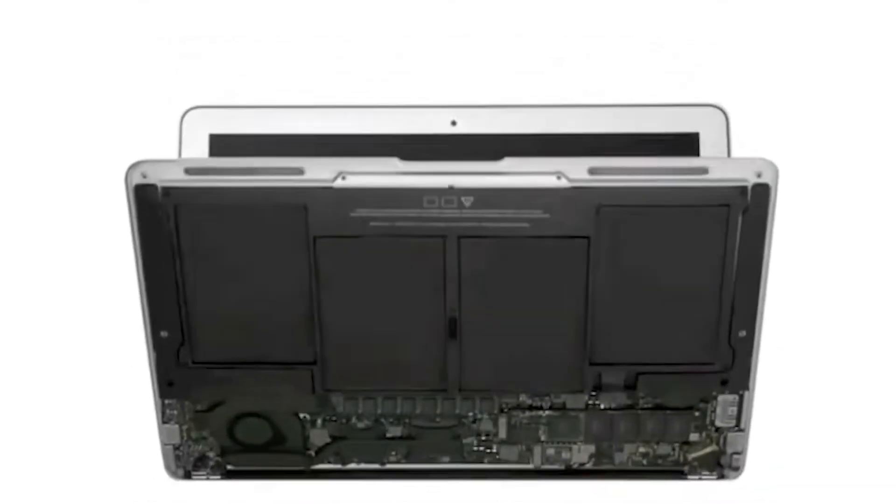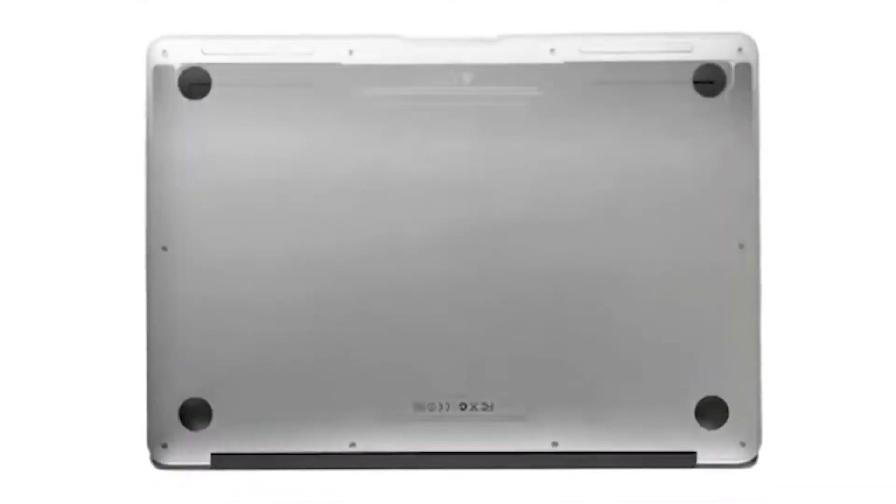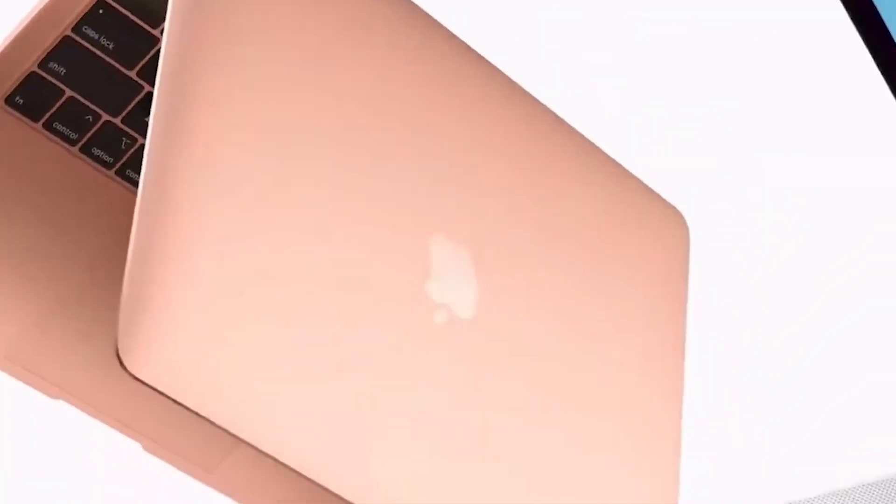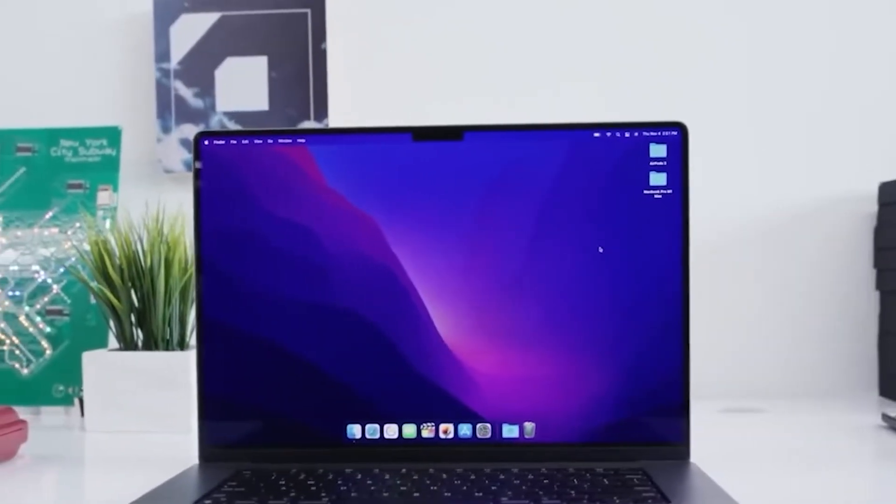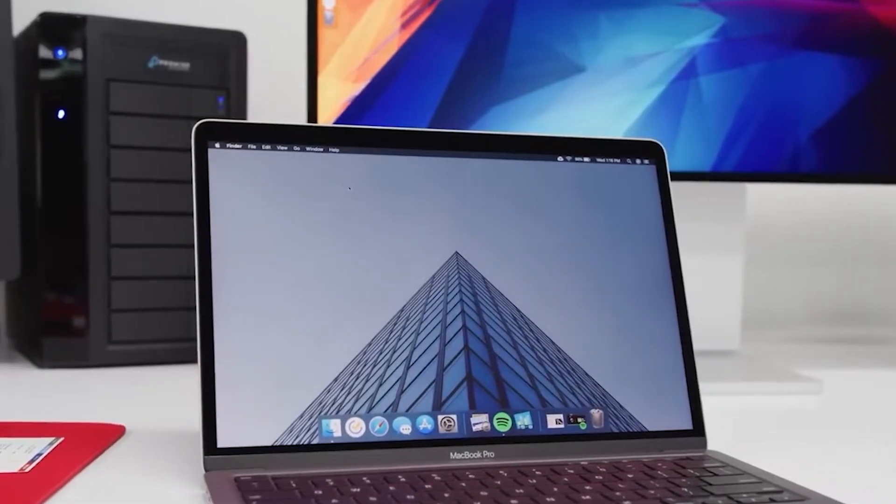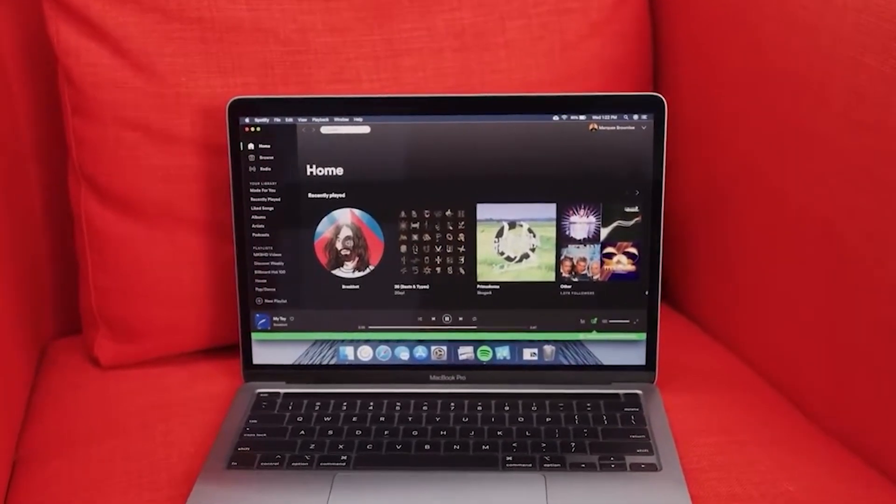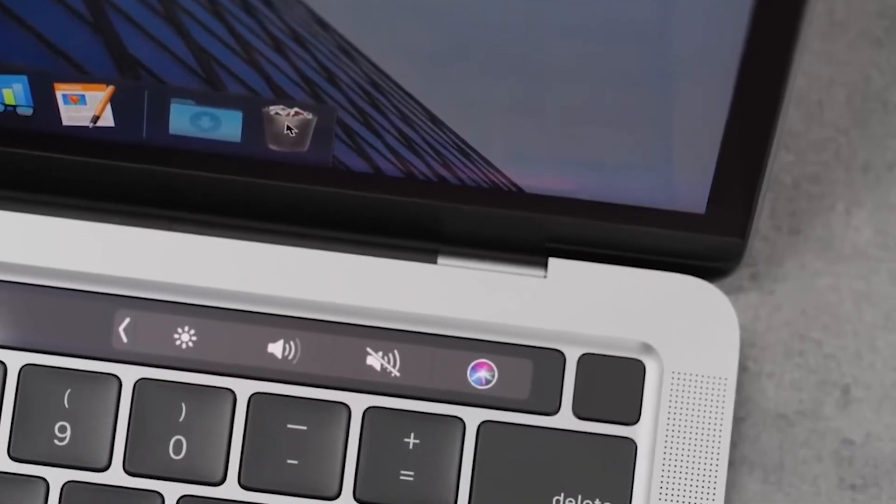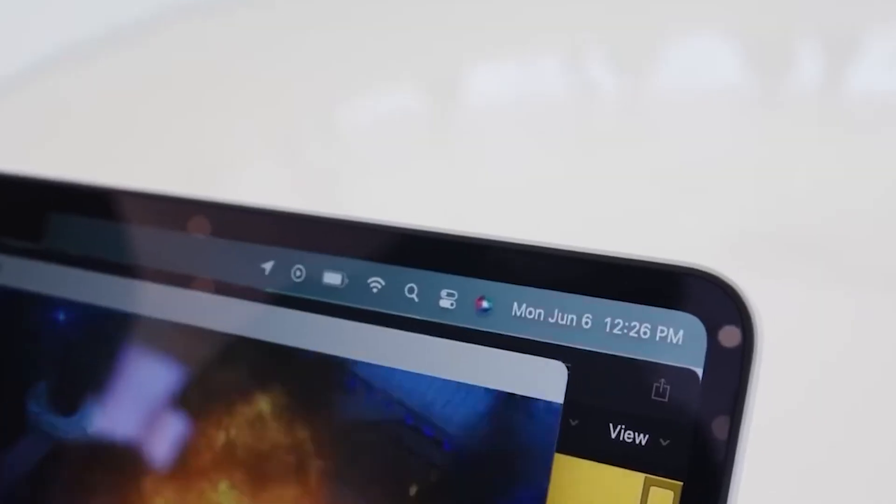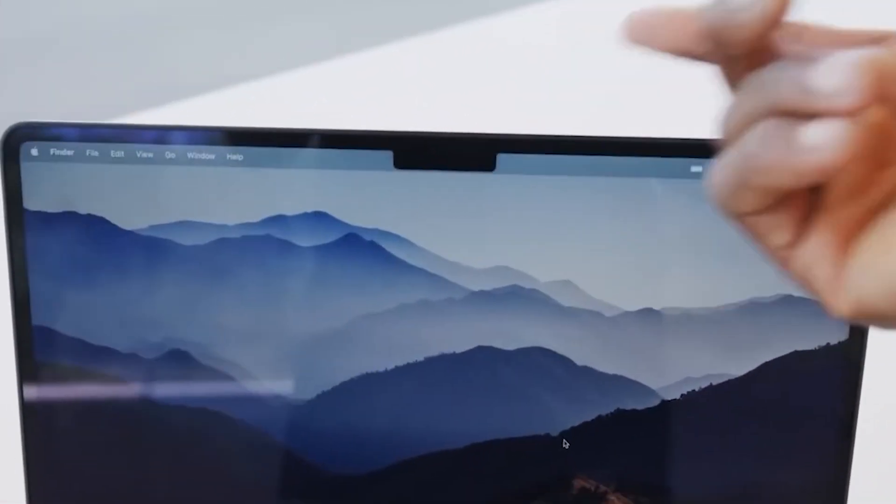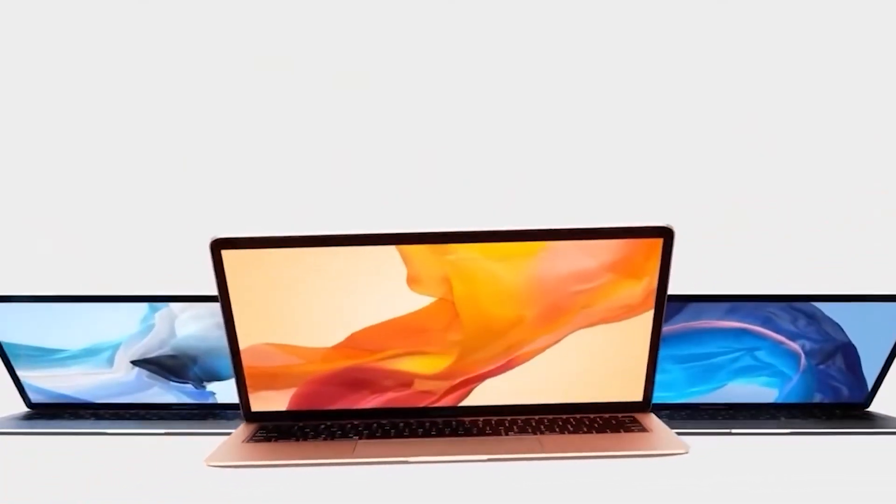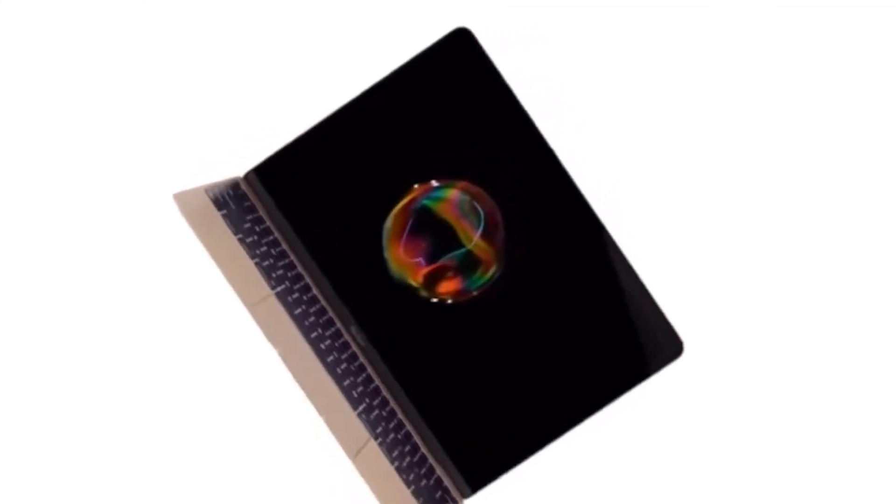What's wild is how much unseen detail goes into this process. Little things most people never even notice, yet they make a massive difference in the final product. Take the screws, for example. Those tiny fasteners holding your MacBook together aren't pulled off some random hardware store shelf. Apple designs them specifically for the MacBook, fine-tuning the size, the thread, even the shape of the head. Why? Because they want them to fit flawlessly, resist stripping, and yes, make it harder for just anyone to crack open the laptop with a basic screwdriver. It's part durability, part security, and part Apple being, well, Apple.